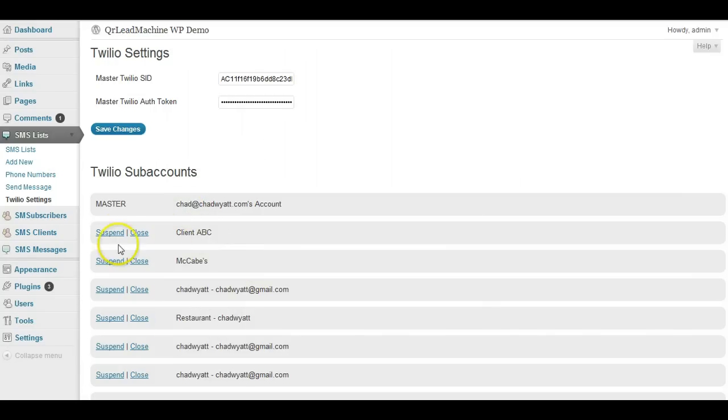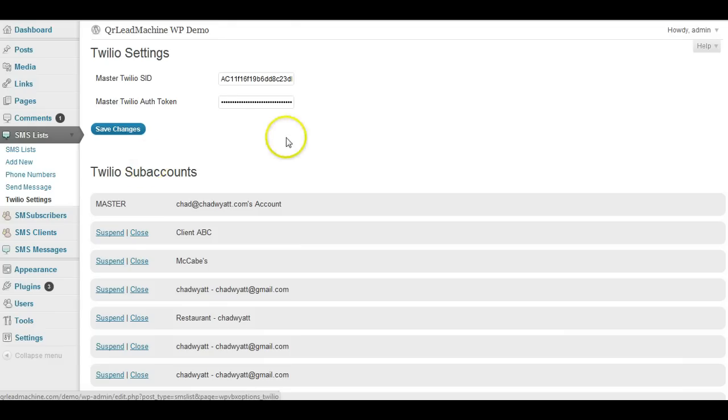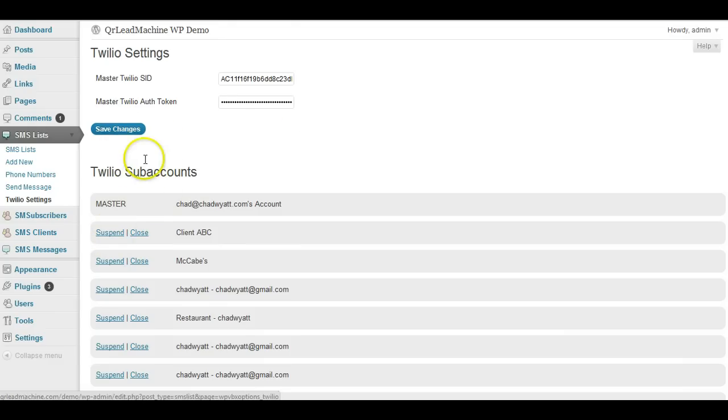You can create sub-accounts for tracking different clients. You can suspend an account so that if someone's not paying, just turn them off. If they start paying, turn them back on.